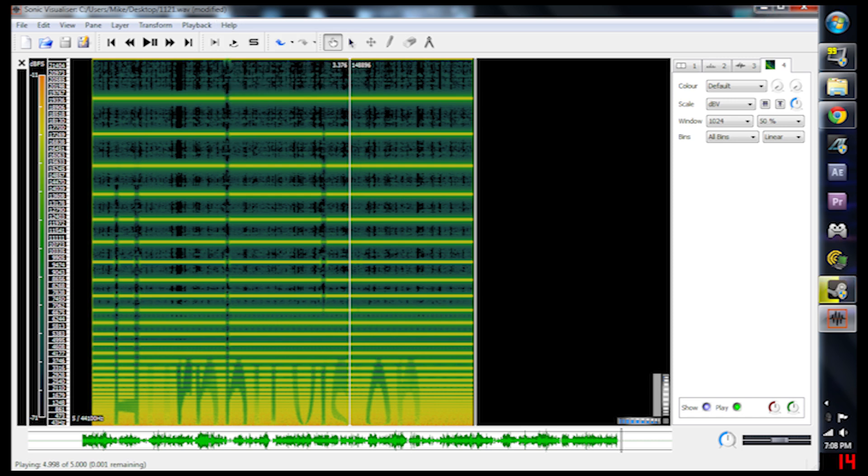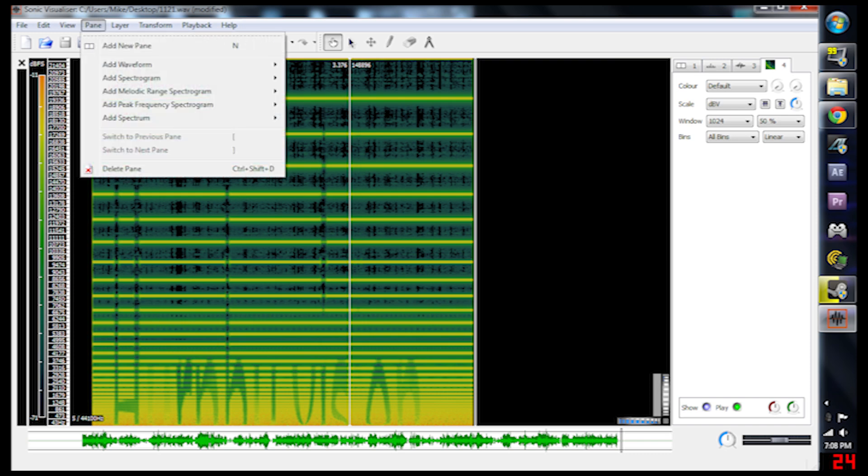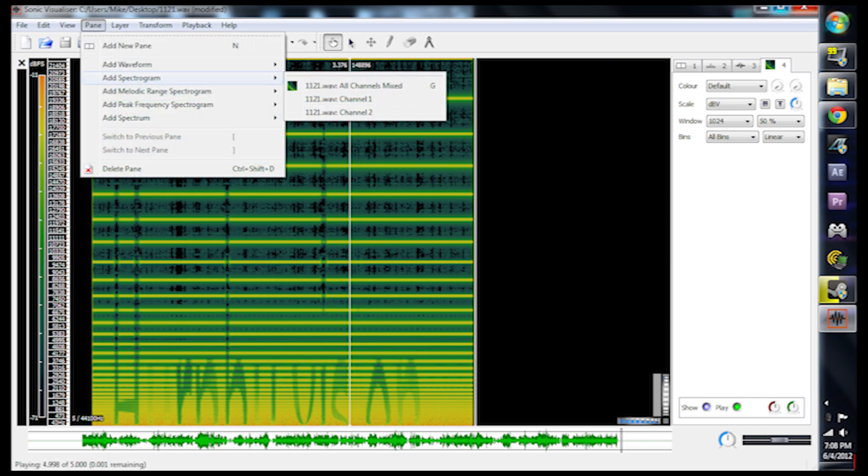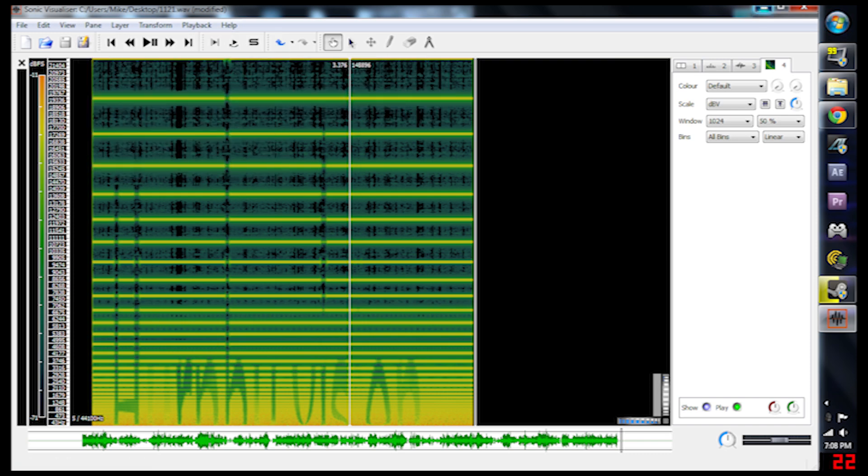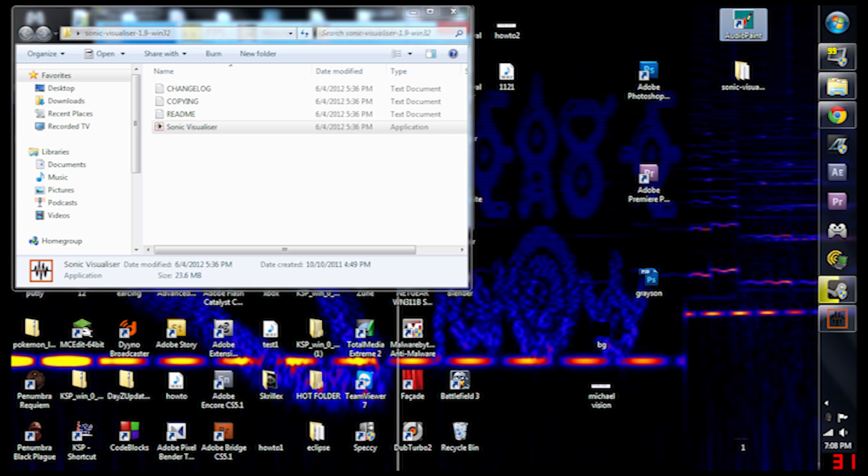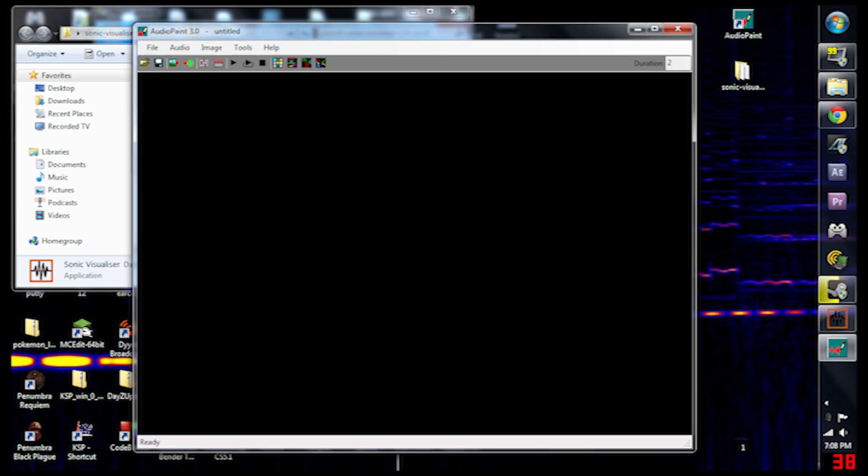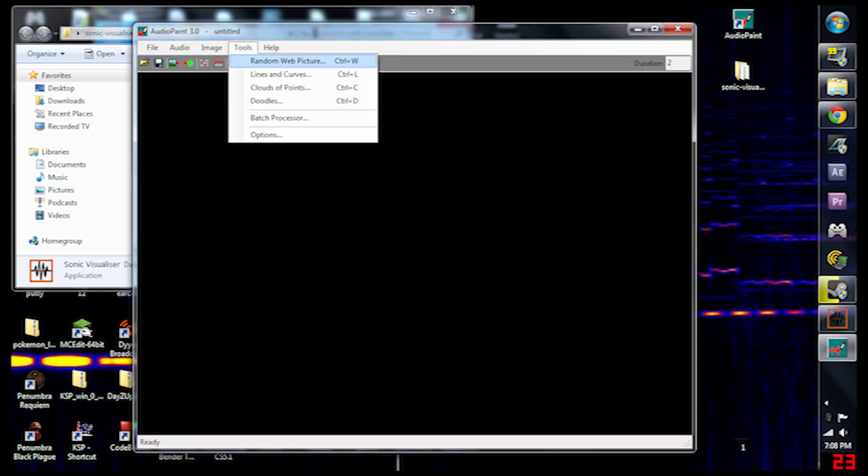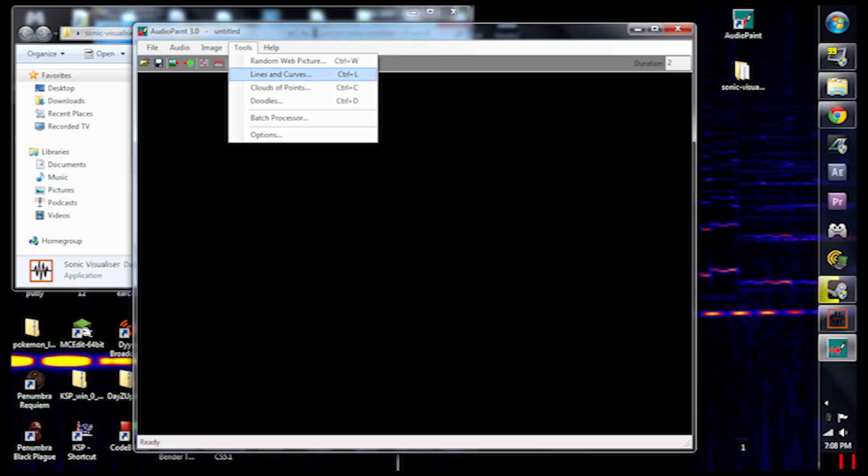Something else you can do with Audio Paint is have it generate random lines, curves and stuff like that.